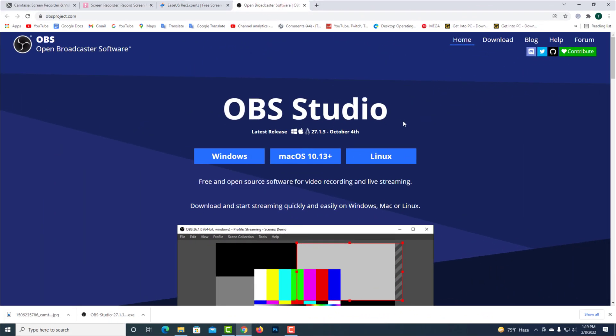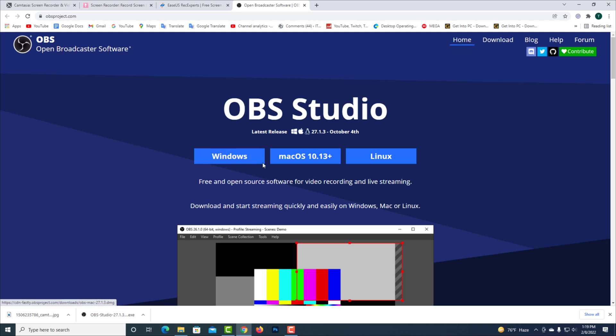And finally, I am talking about OBS Studio, which you can use for free and have no watermark. You can use it for Windows, Linux, and Mac OS.